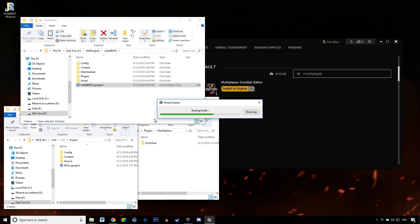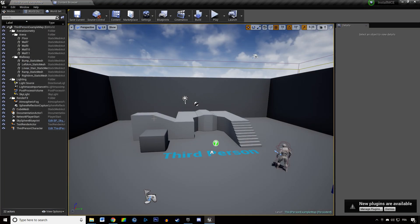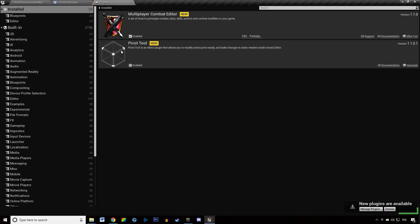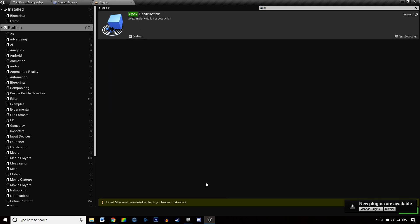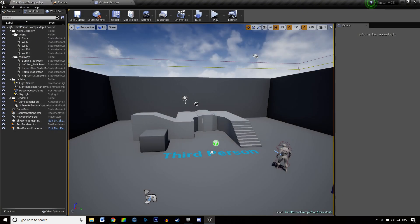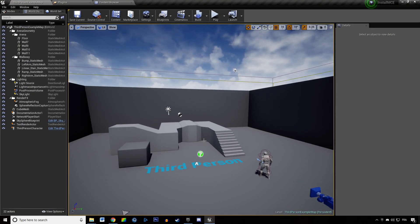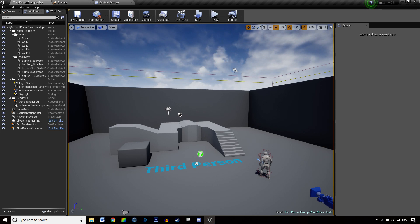After starting the project for the first time, don't open anything yet. We're going to enable a built-in Unreal plugin that will enable some of the properties within MCE. If we don't enable that plugin and open some MCE-related content, it's going to throw errors. Go to Plugins, make sure Multiplayer Combat Editor is enabled. Then type 'Apex' in the search, go to Built-in > Apex Destruction, and enable it. It will ask for a restart — go ahead and restart. This enables destructible meshes, a feature MCE uses for things like destructible barrels.